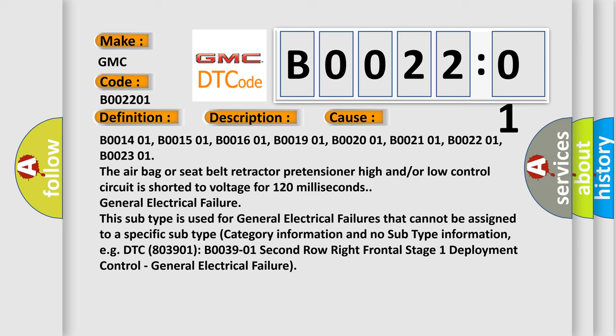General electrical failure. This subtype is used for general electrical failures that cannot be assigned to a specific subtype category information and no subtype information.